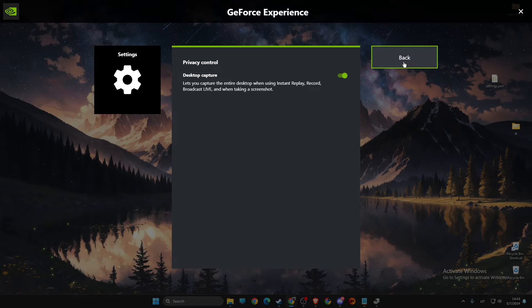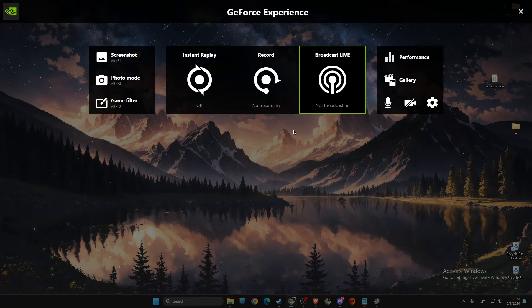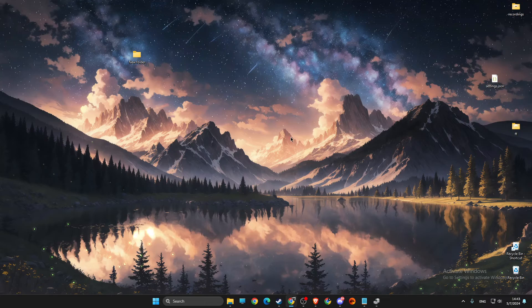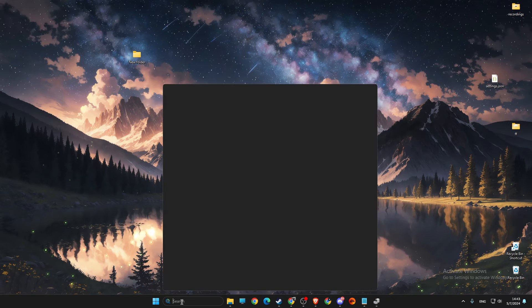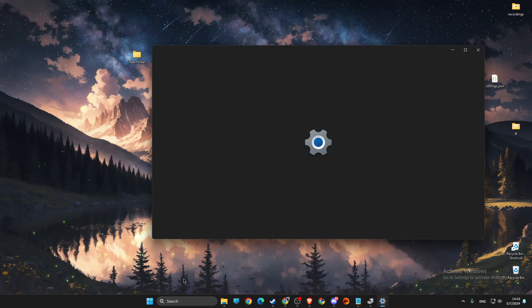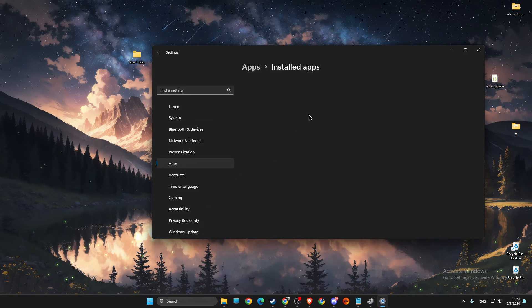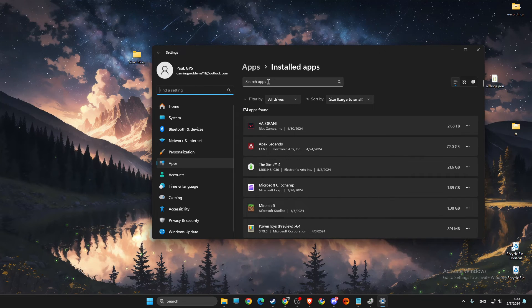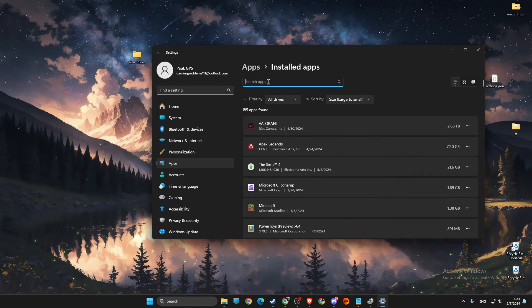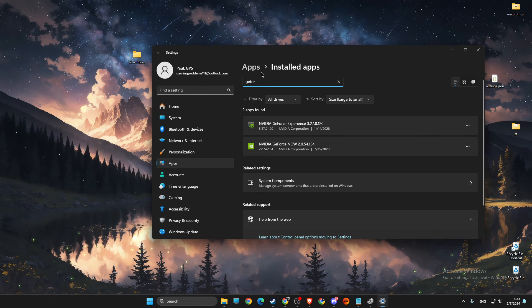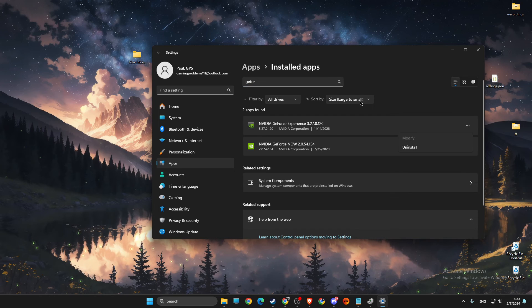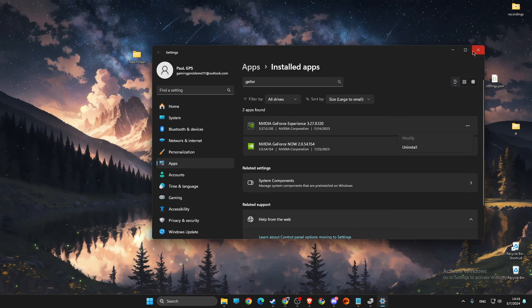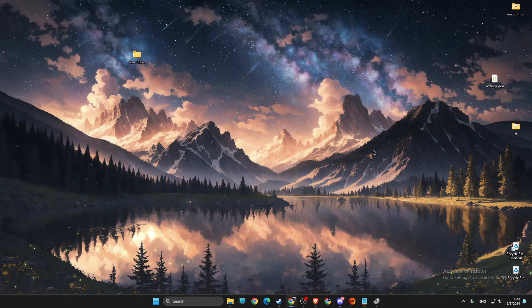And if it's not working, then the last thing that I suggest to do here is to reinstall GeForce Experience. On search, just go to installed apps, look for GeForce Experience, uninstall it and download it, set it up again and install it.